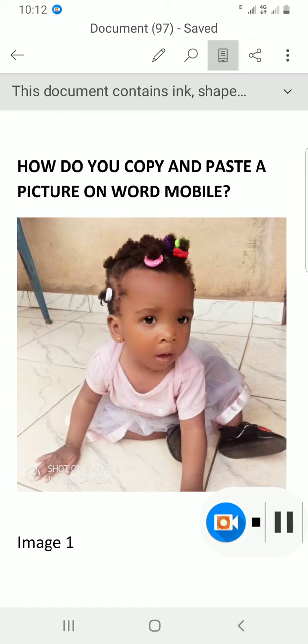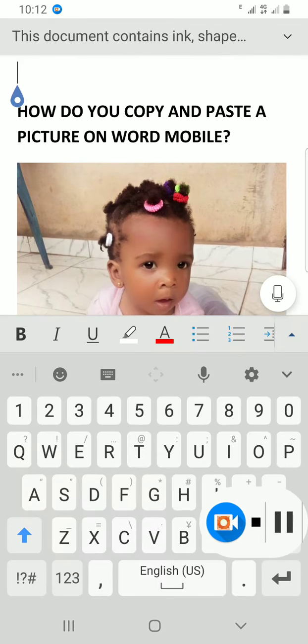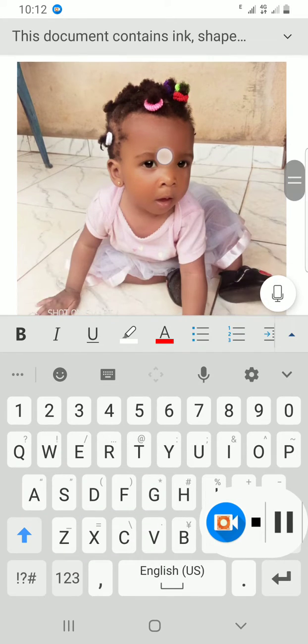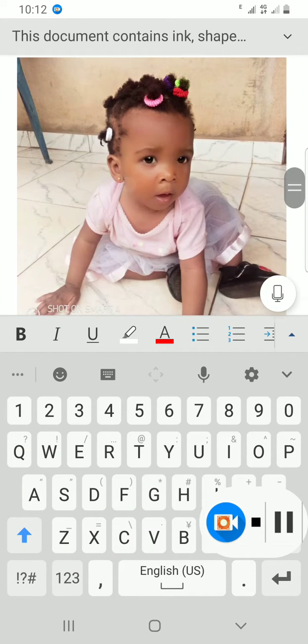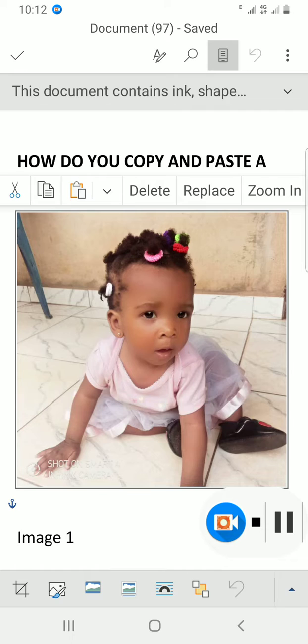I'll tap on the edit button. Let's assume this photo here - I want to copy it and then paste it in another part of my document.